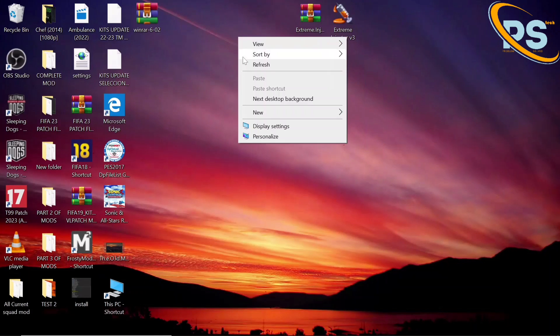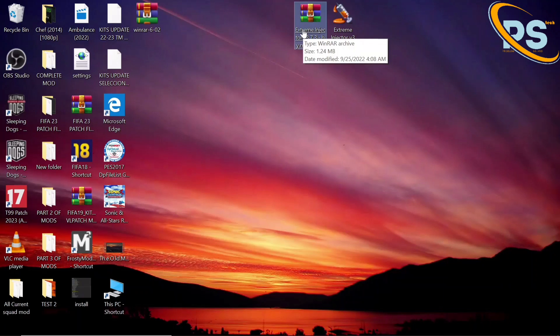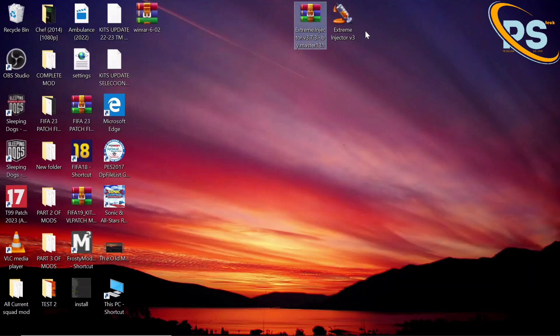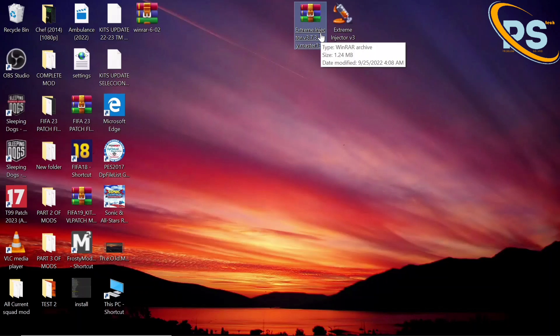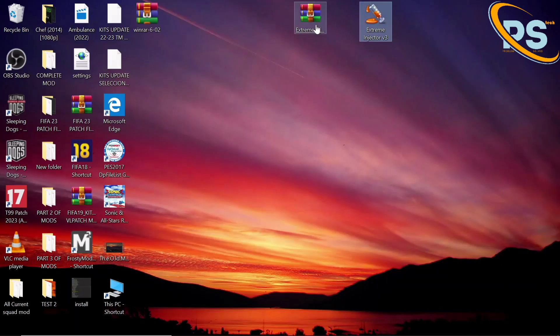This is my Extreme Injector — this is version 3.7.3, but you can also use the latest version, which is version 3.8.5. I'm going to use version 3.7.3 for this video. You first have to extract it, and when you extract it you get the application files.